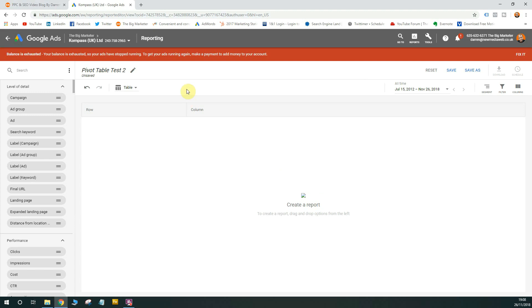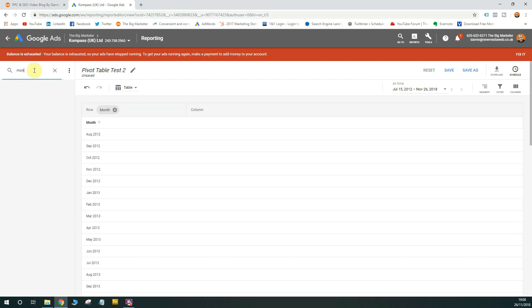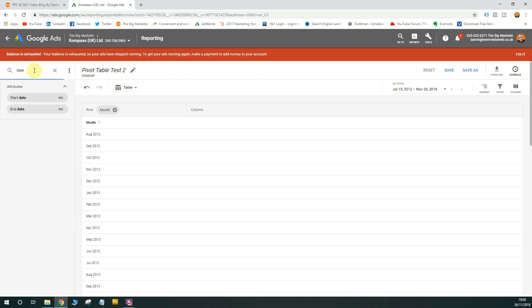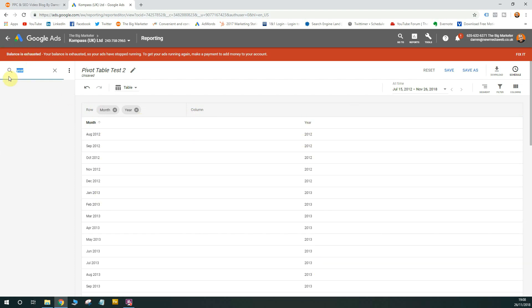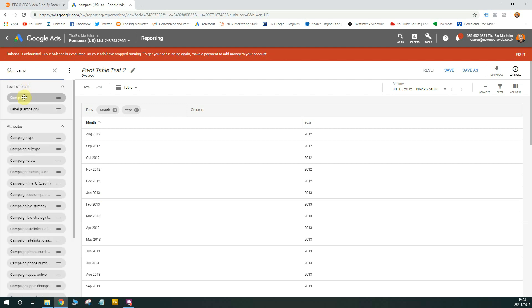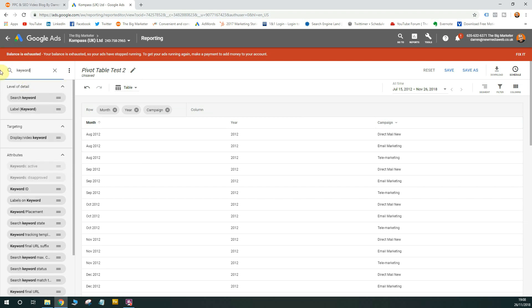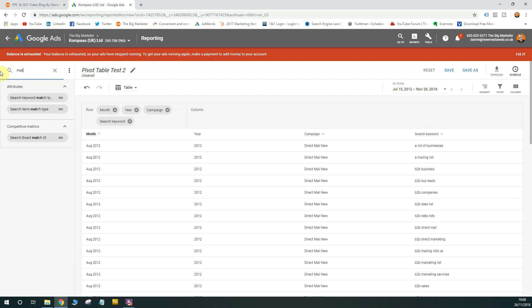Now what you need to do is start building the report. So in order to build the report, you need to start dragging fields onto the report canvas. This is the canvas and these are the fields you can drag onto the report. So you can actually search for fields as well, so that could be quite helpful for you if you want to find specific fields. So let's get started. I think the first thing we need to look at is the month. And we'll also add the, is there a date option? I'm sure there is. No, there isn't a date option. Let's also add the year. So you'll see as you drag them on the columns will populate. So let's add some campaign data as well, campaign, let's add keyword and then match type.